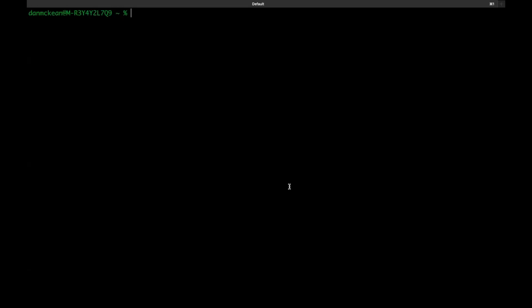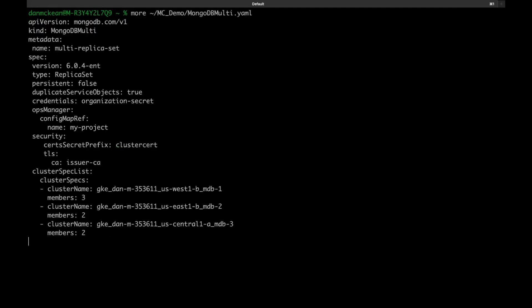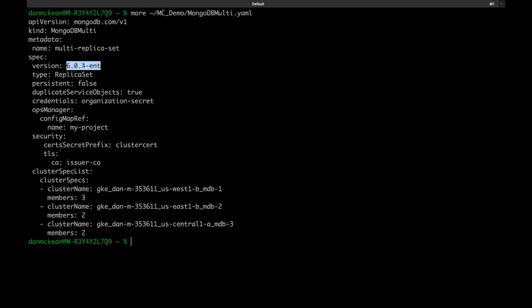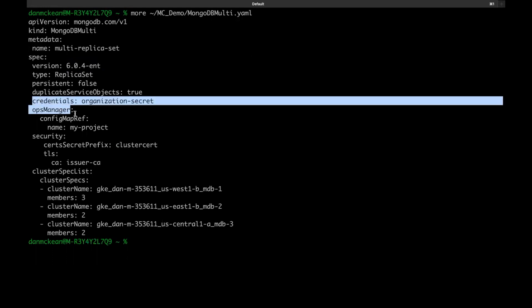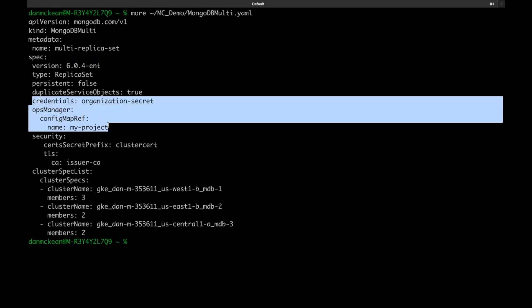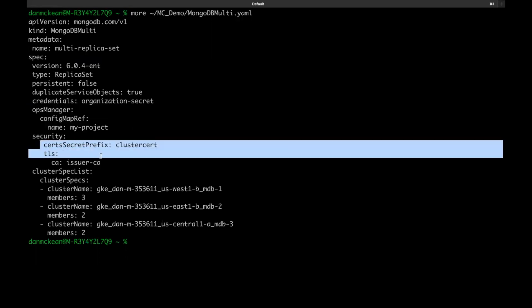And finally, we come to the actual deployment creation. For this, we create and apply a MongoDB multi resource in the central cluster. This custom resource will be picked up by the operator, which now has all the permissions necessary to deploy the replica set members across the clusters used. Here's the one from the quick start, slightly edited, things like the name of my config map. At the top, we have the name of the deployment, the version of MongoDB enterprise to use, we have the secret and the config map used to connect to in this case, cloud manager. And we also have the configuration for TLS.